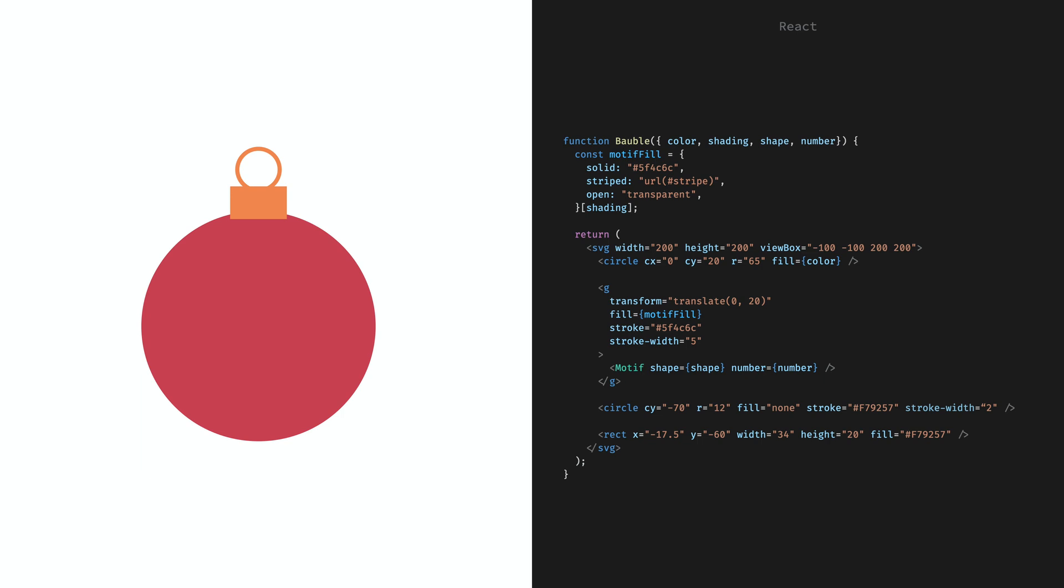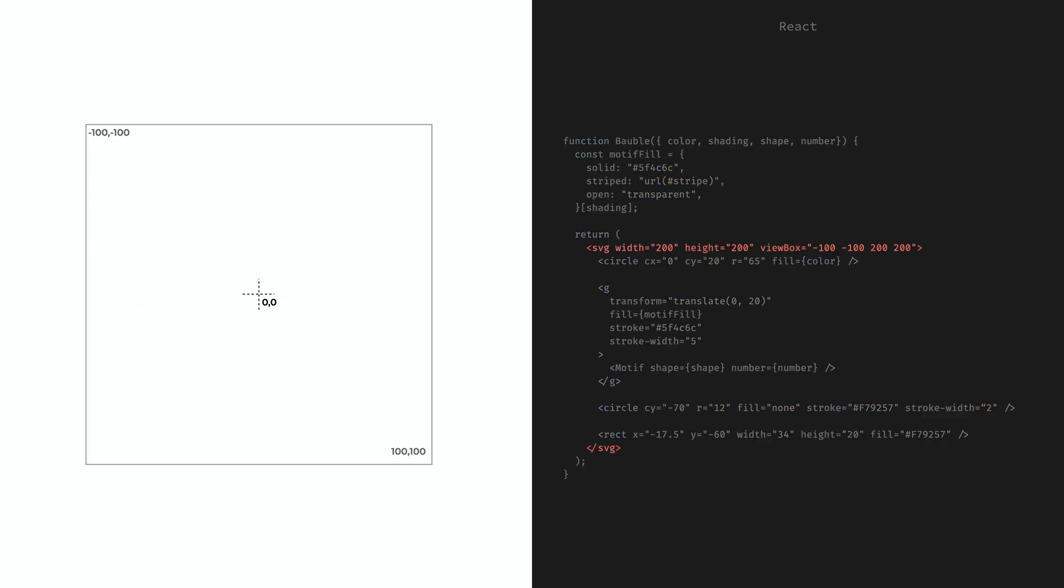It starts with the bubble component. This draws the main ball and the holder on the top of it. It starts with an SVG tag that is the frame of our image. It defines the width and height of the image and also has a viewbox attribute.